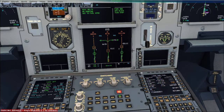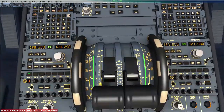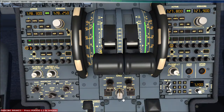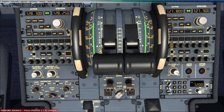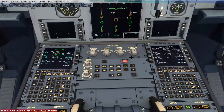Now I will start the engines. I will put the engine master to ignition, set the mode to ignition, and start engine number 2.